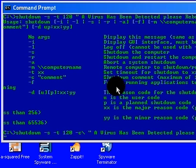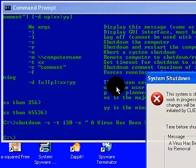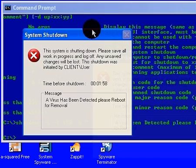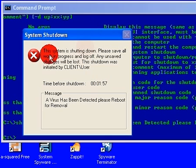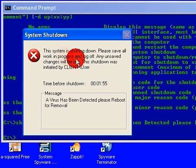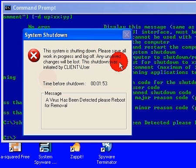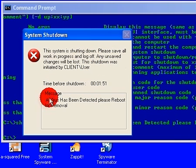And this little window will pop up saying you're about to shut down, please save all work in progress or log off, time before shutdown. And your message shows, a virus has been detected, please reboot or remove.